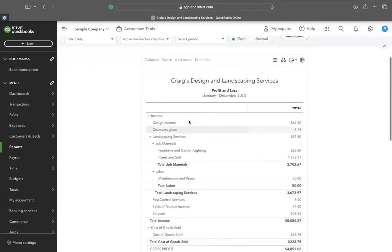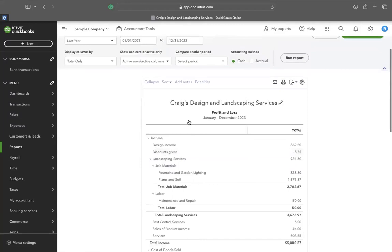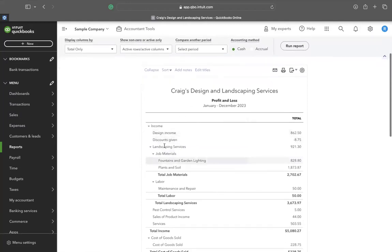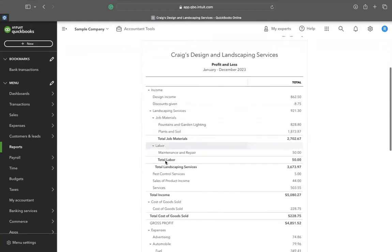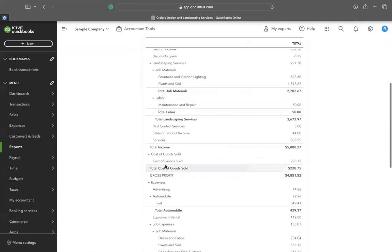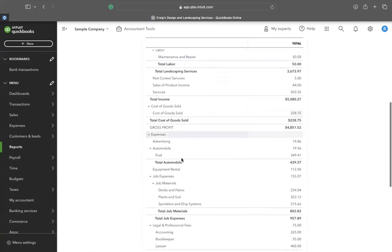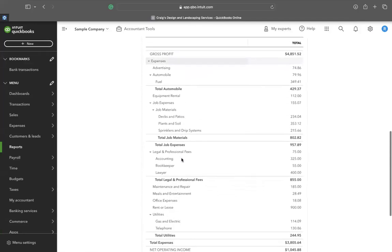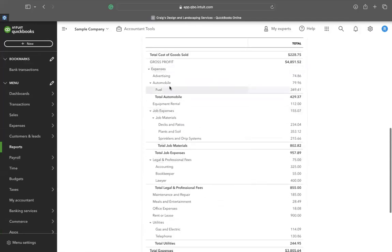This provides the breakdown of the income, cost of goods sold, and expenses.